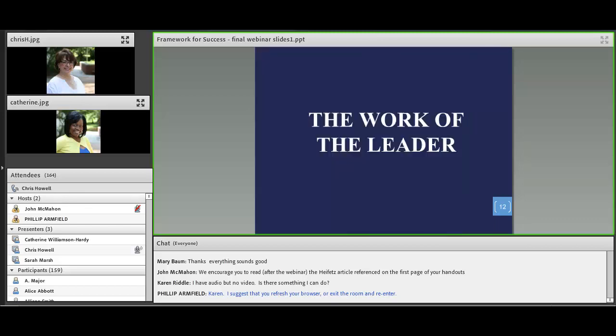Heifetz calls this the work of the leader. In order to be successful in conquering these adaptive challenges, he says there are six strategies that we must follow in order to work effectively as leaders. Before we talk about those six, I want to do another polling question.